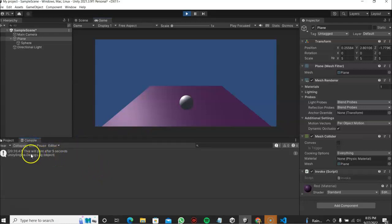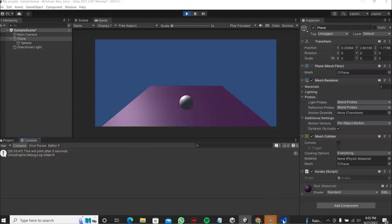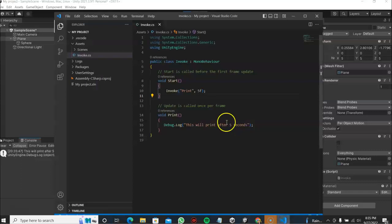So that's one way of using invoke in Unity. I hope you learned something and thank you for watching.